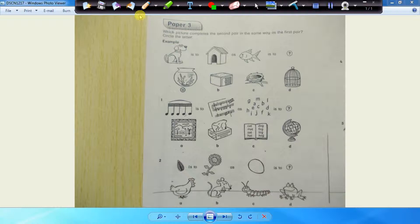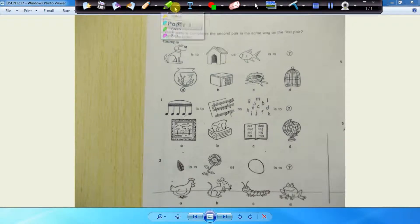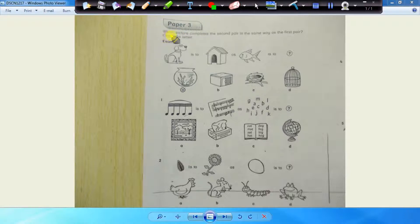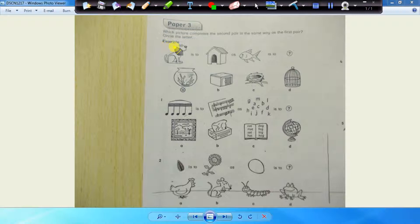Okay folks, here we go. Now we're back on the non-verbal reasoning introductory book, paper 3. Now let's have a look at some of these questions.